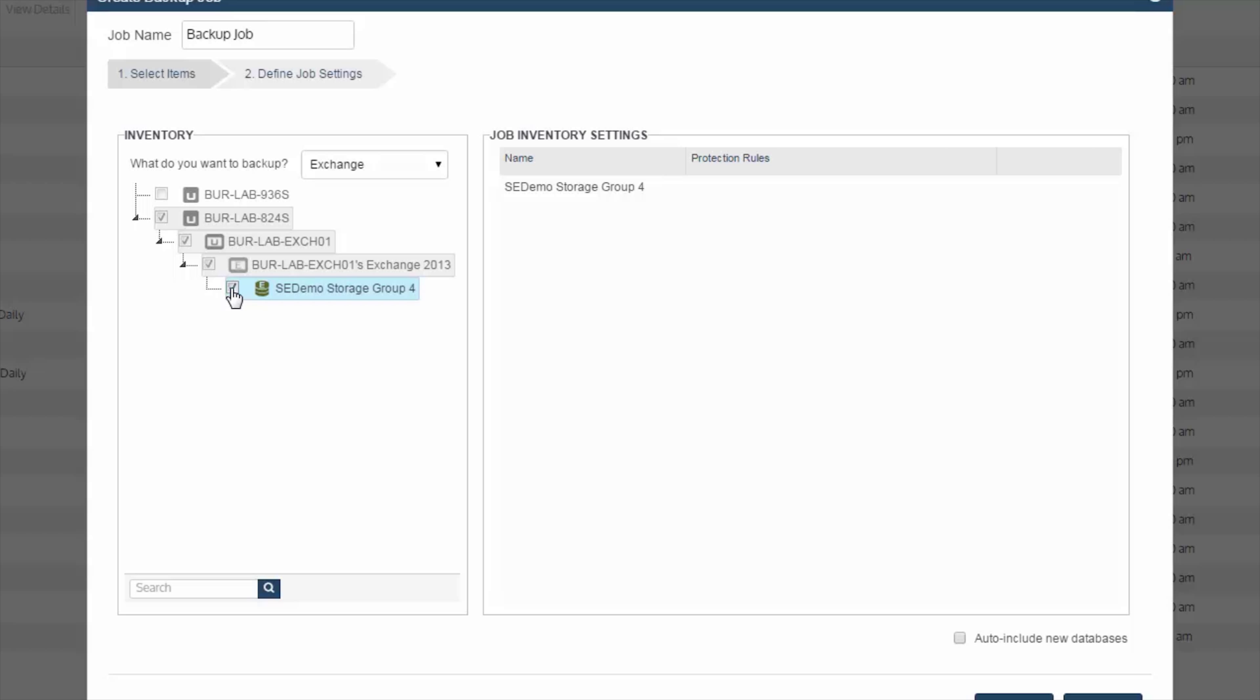Now also, if you're running Exchange clusters or DAGs, database availability groups, what you'd want to do is install the Unitrends agent into all nodes in the cluster or DAG. And then as a best practice, when you come into the backup wizard, you would go to the passive node, which is housing all the passive databases, and then select those for backup.